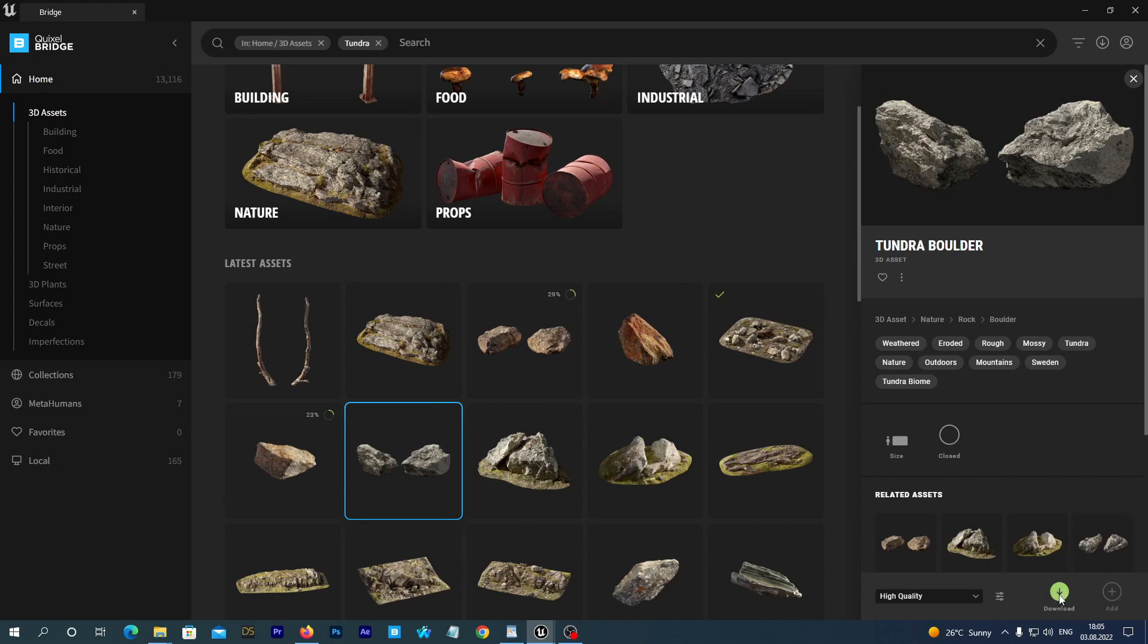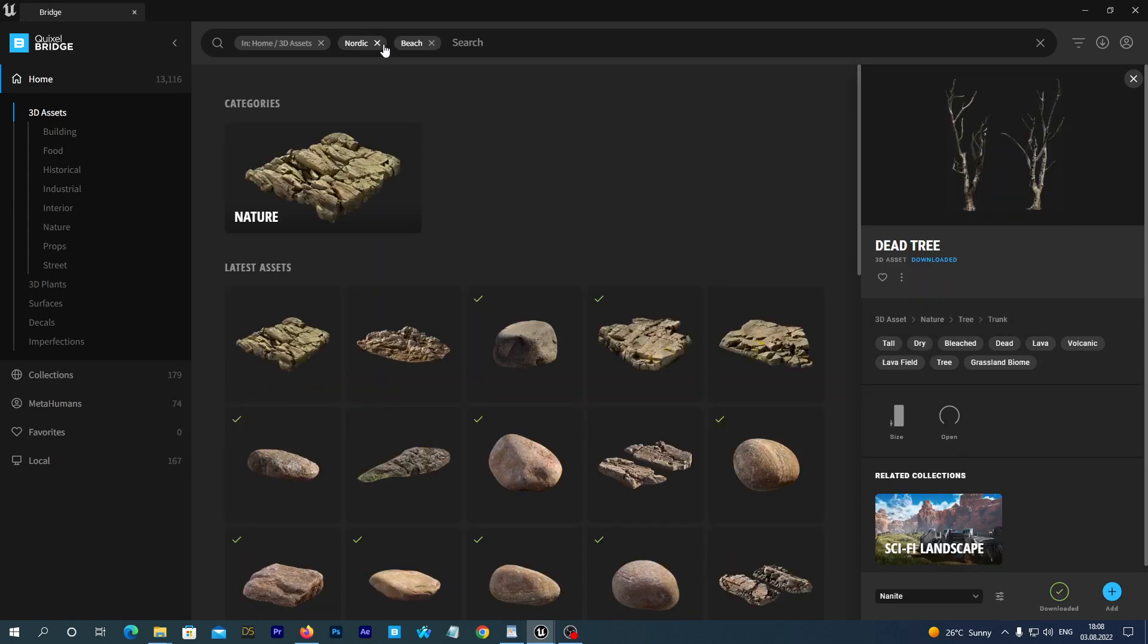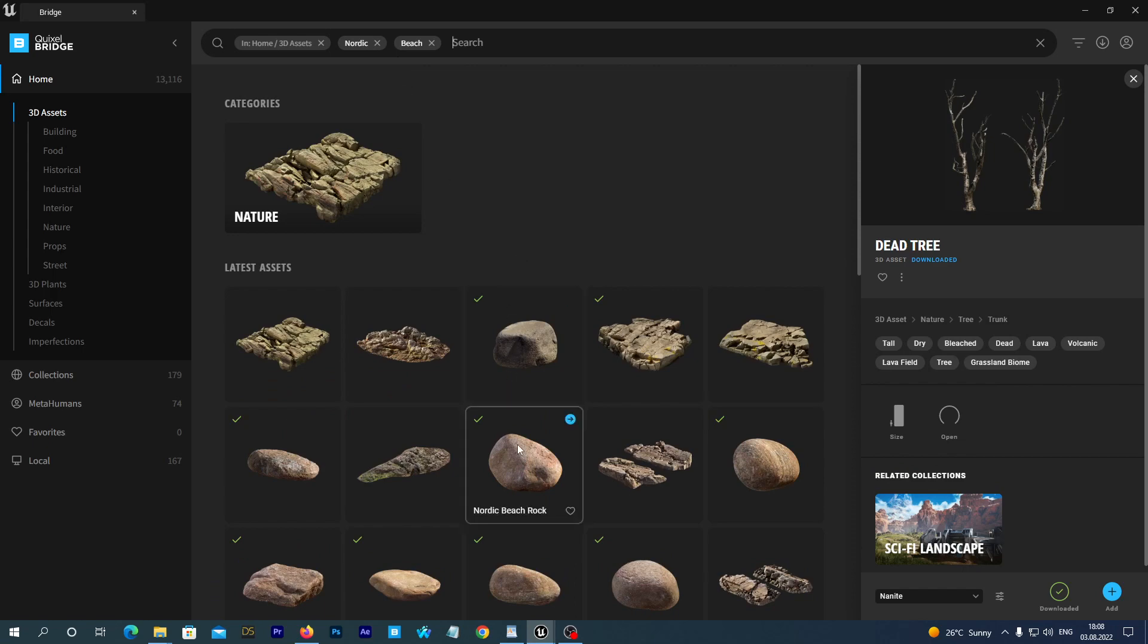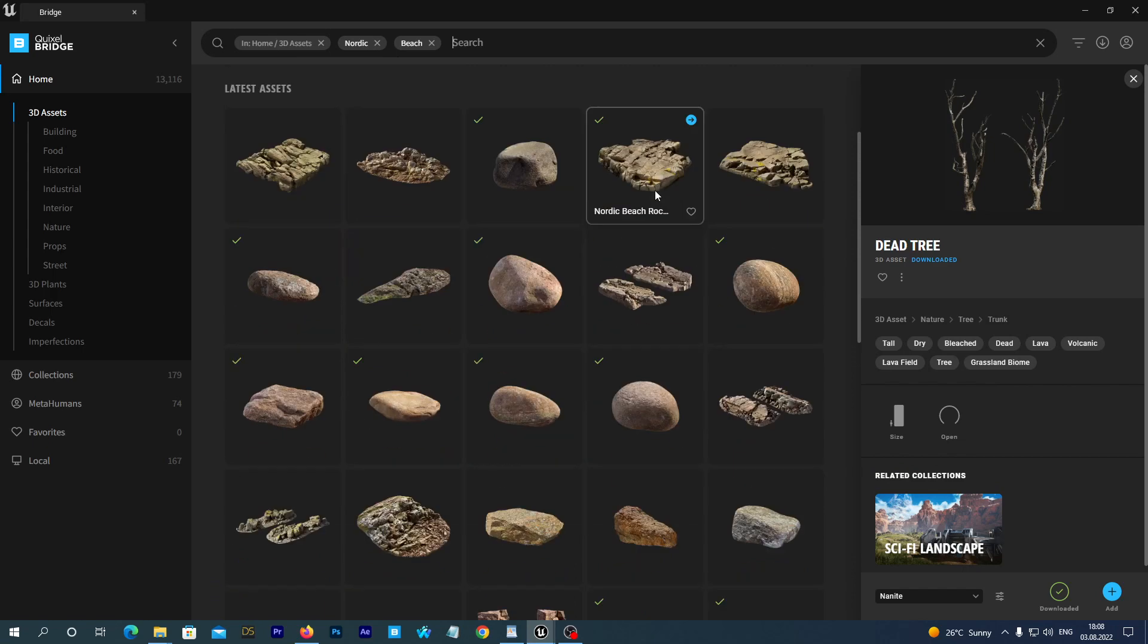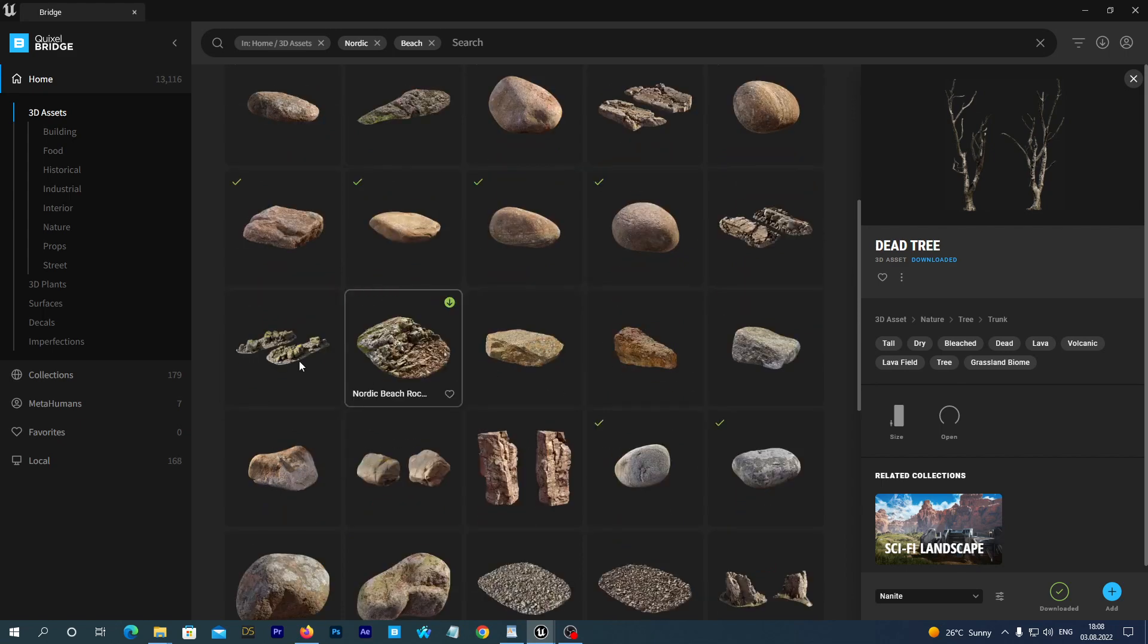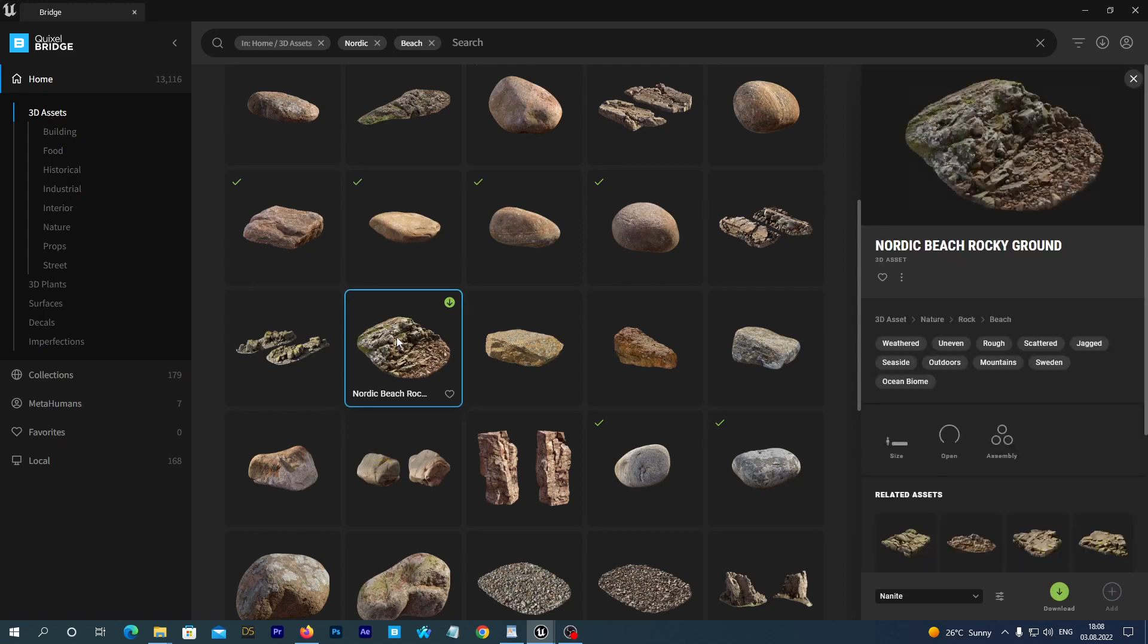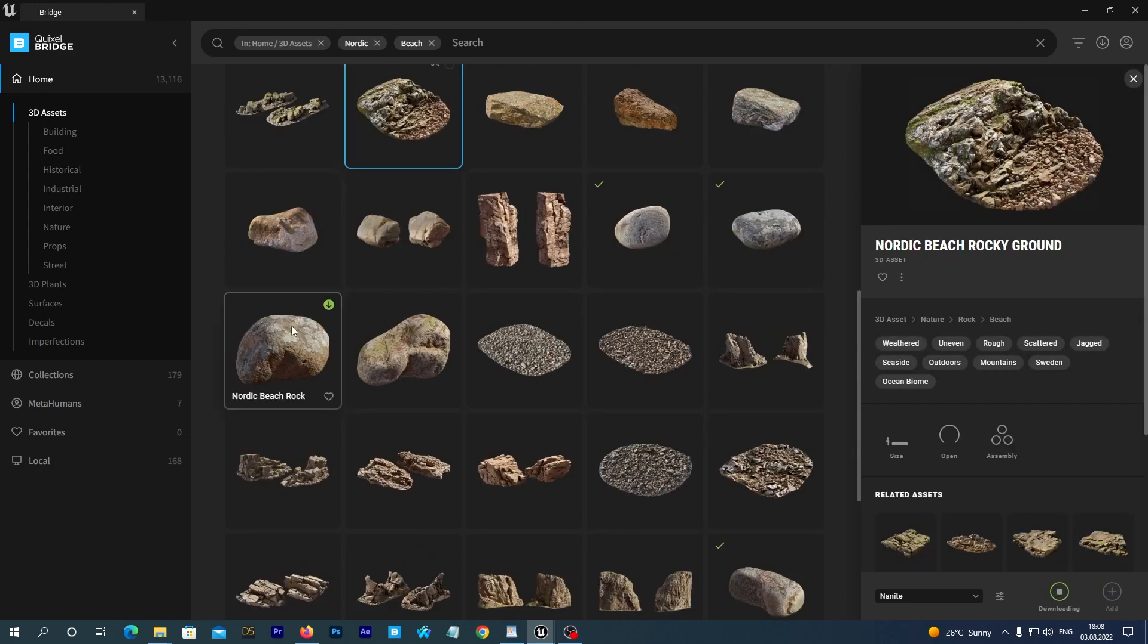Alright, we have started to download some of them. Let's now type Nordic Beach in the search bar. It is a good collection too. You can see on my screen the assets with the green marks at the top left of their previews. It means I have already downloaded them. You can download them as well.